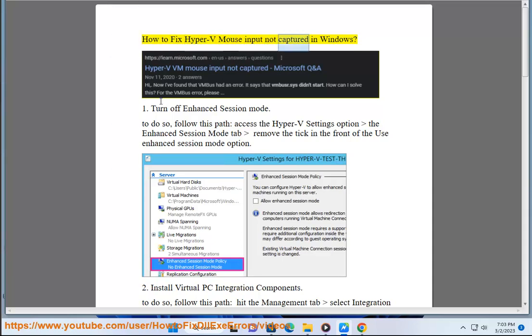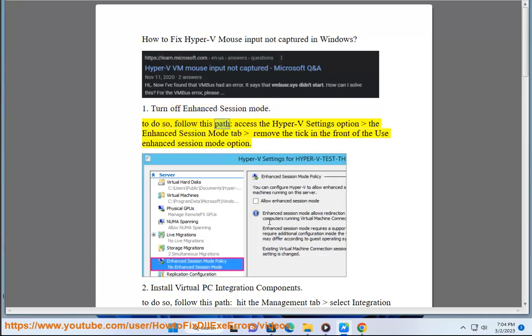How to fix Hyper-V mouse input not captured in Windows. 1. Turn off enhanced session mode. To do so, follow this path: access the Hyper-V settings option, the enhanced session mode tab, remove the tick in the front of the use enhanced session mode option.